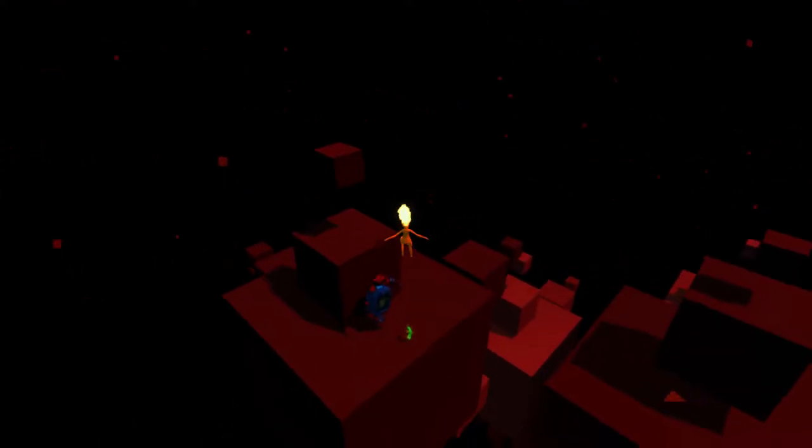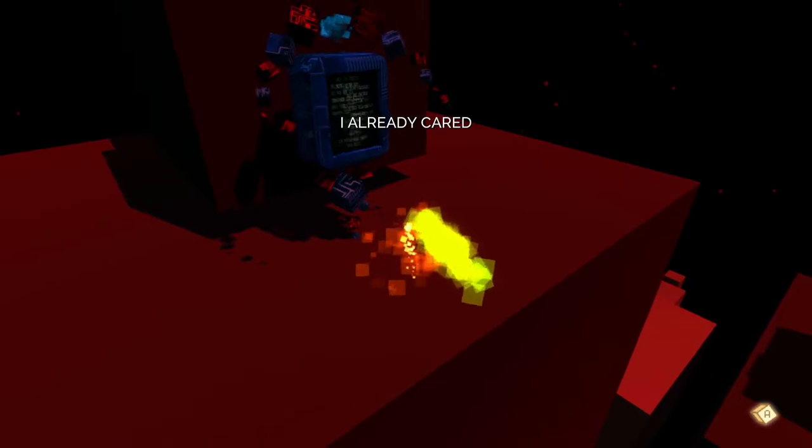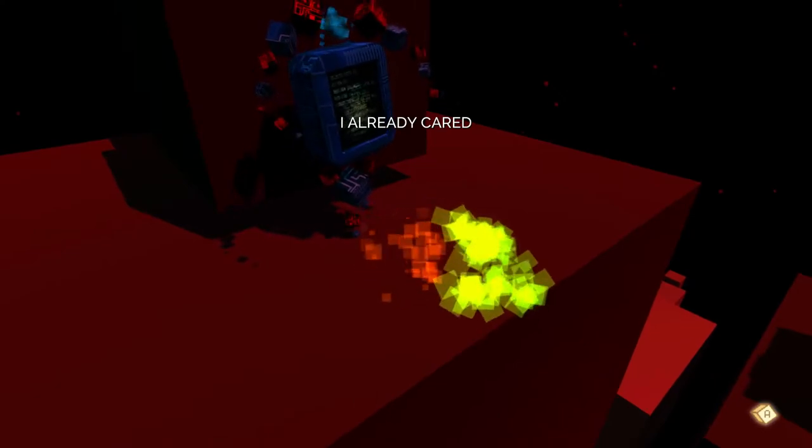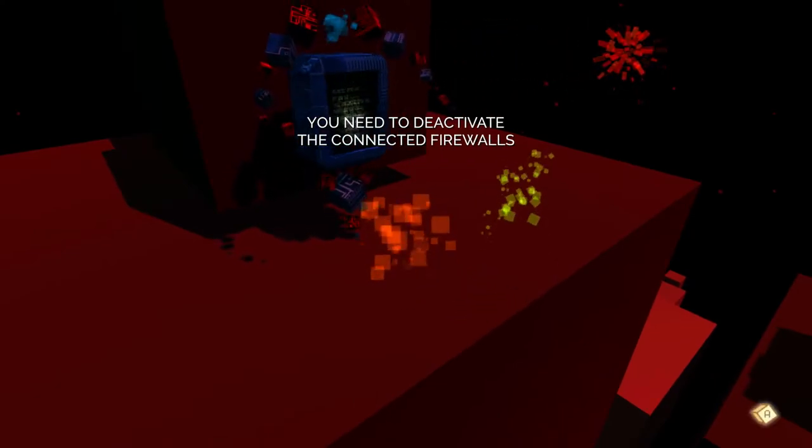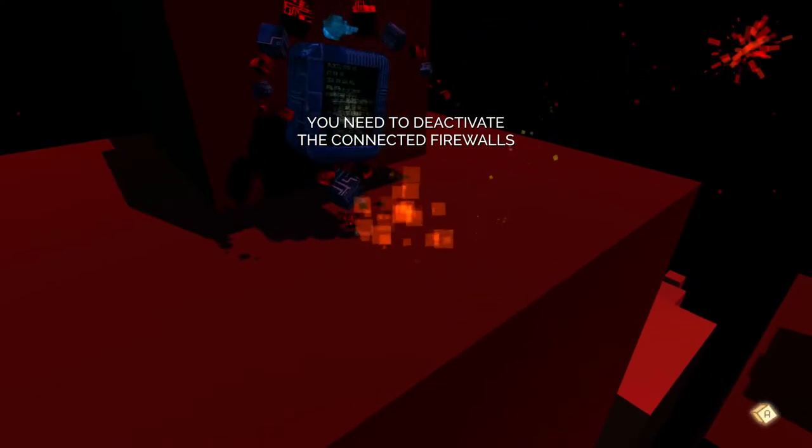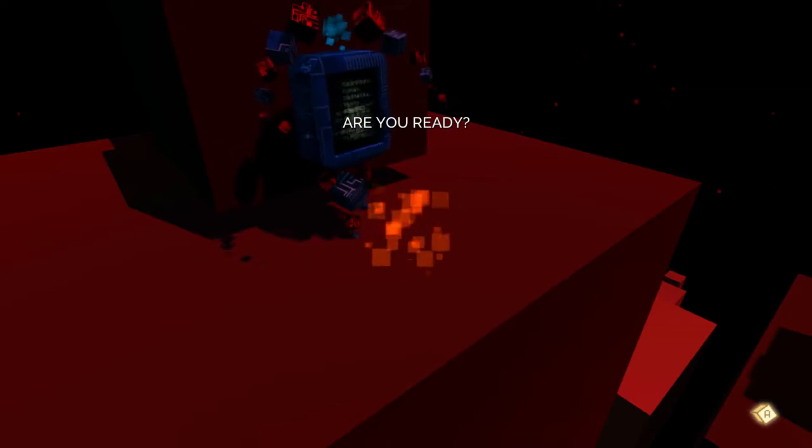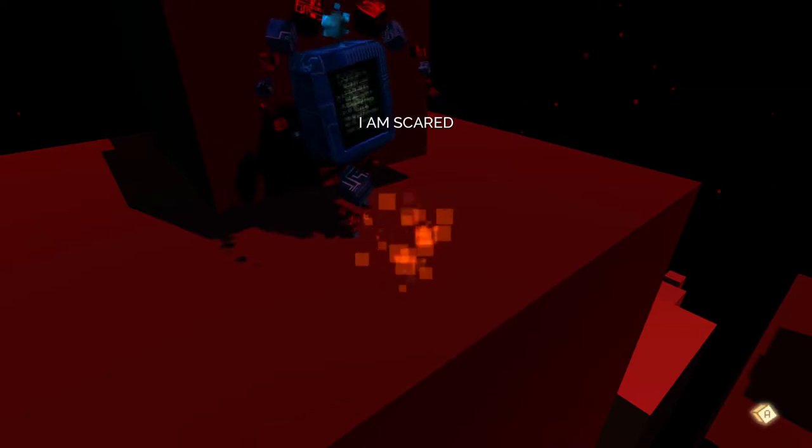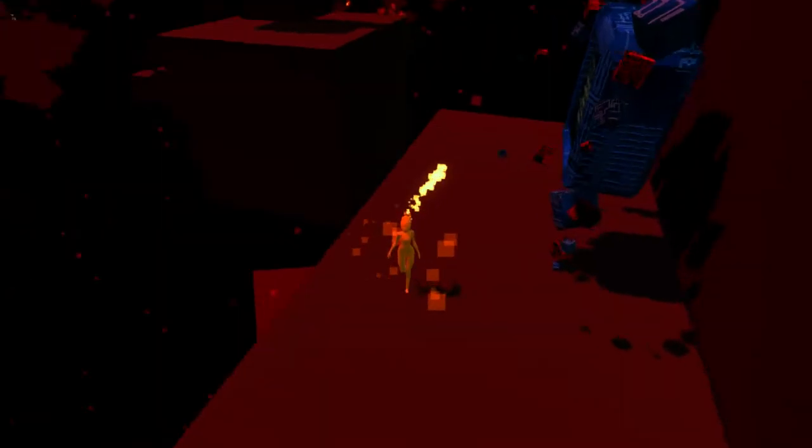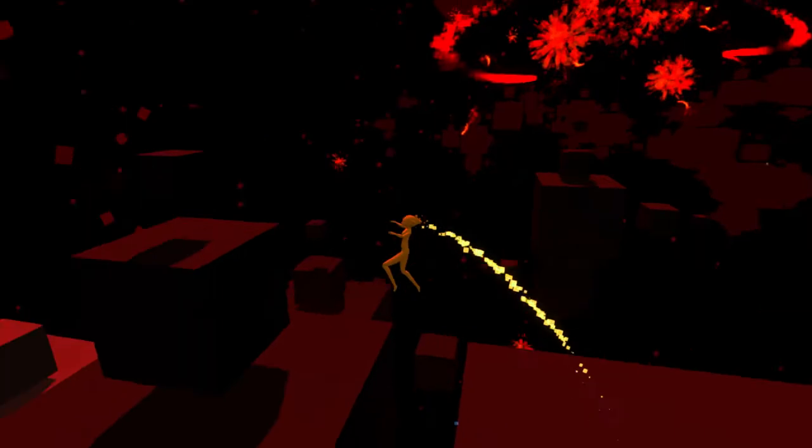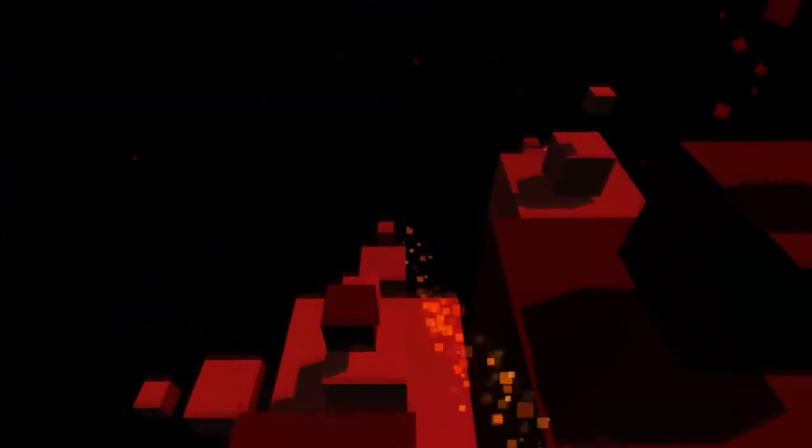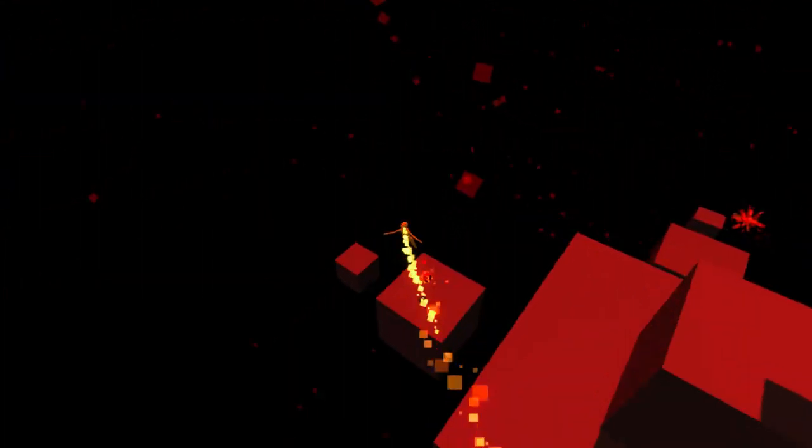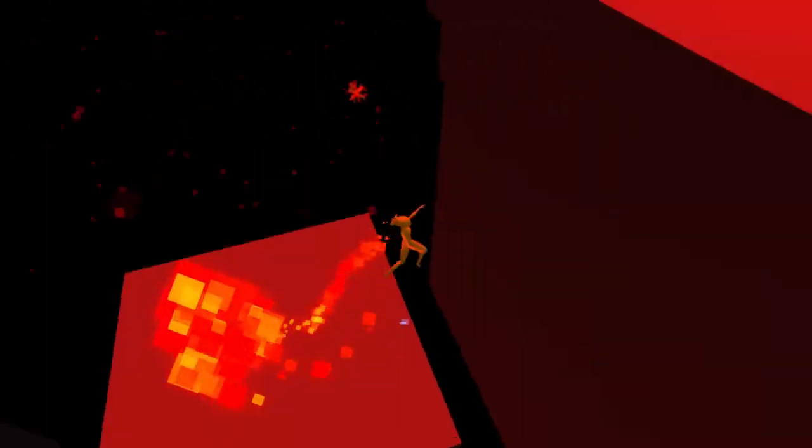Oh, whoa. Securotron, you're alive! You need to deactivate the firewalls. I knew it. Are you ready? I'm scared. I need you to take care. It's okay buddy, I just need to find the red thing. There we go. So you gotta turn off all the firewalls.